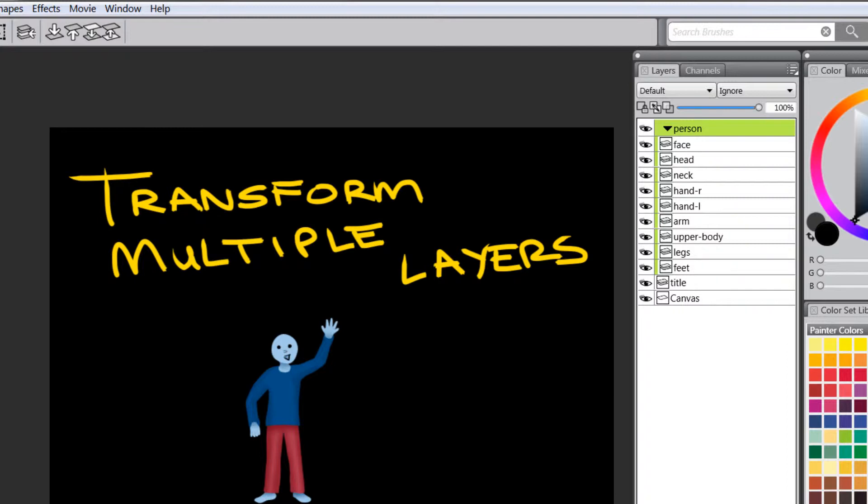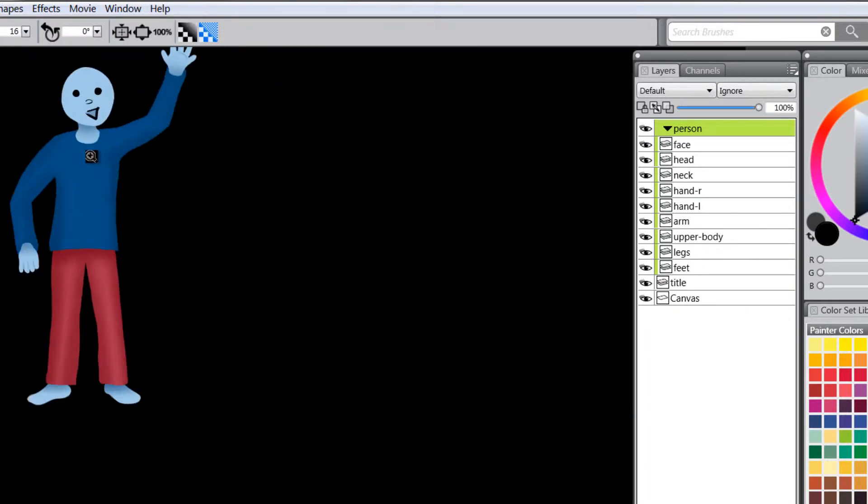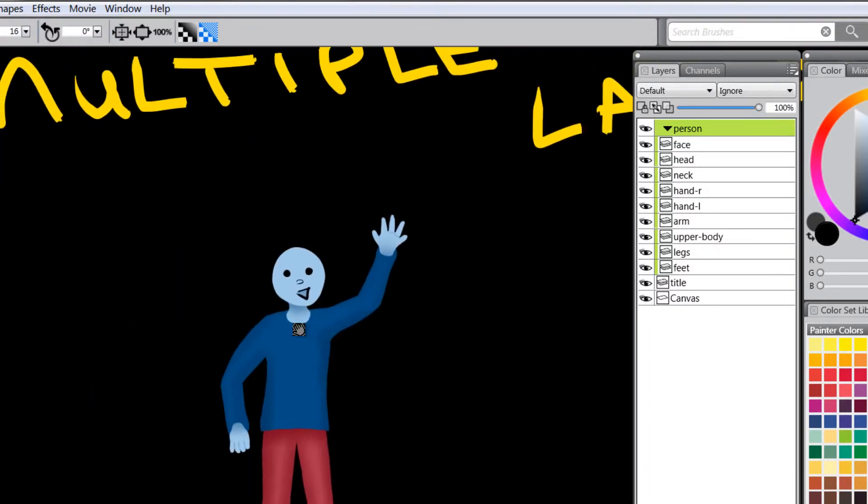And you're probably asking yourself, well, why did I do this? Well, let's say for instance, I want to make a change to this character here. Maybe I want to rotate the hand, this hand here.